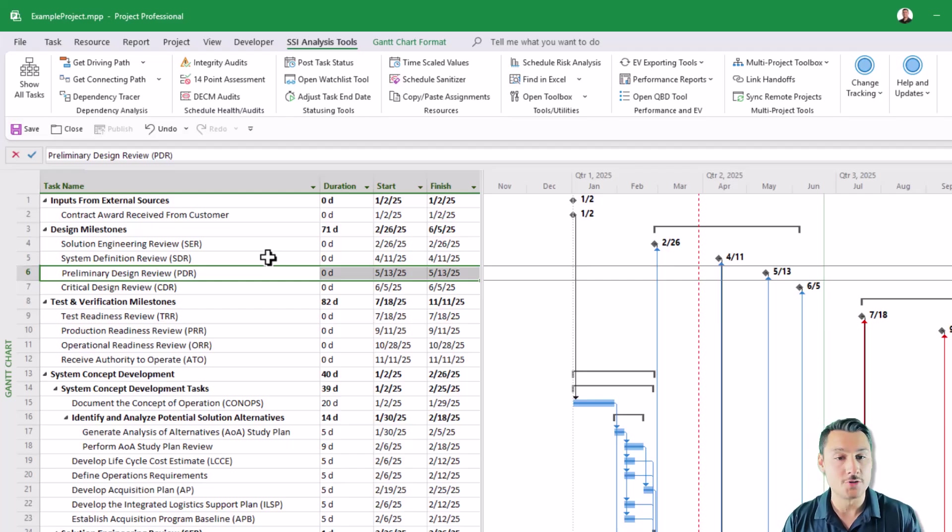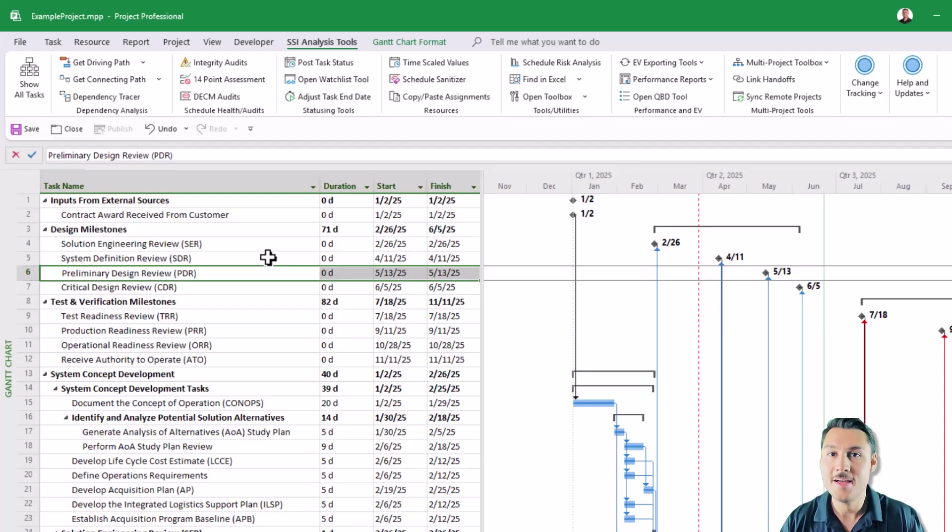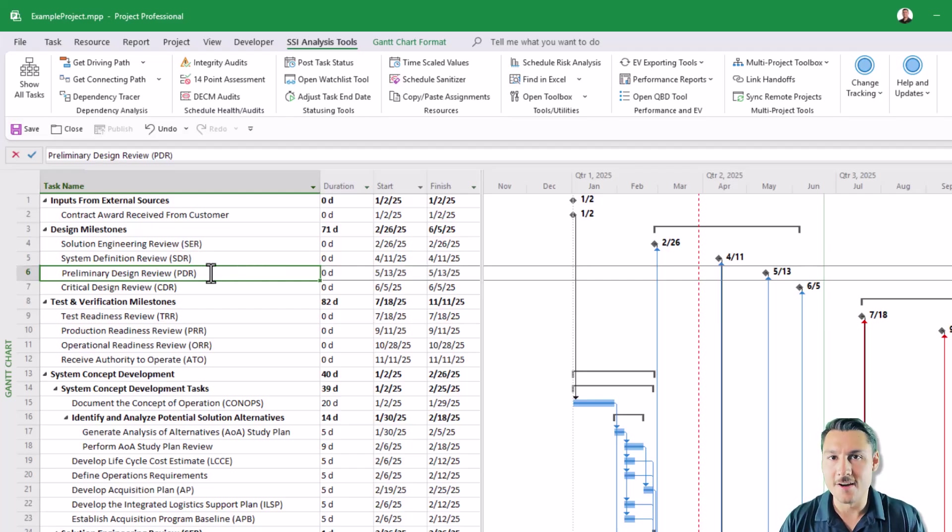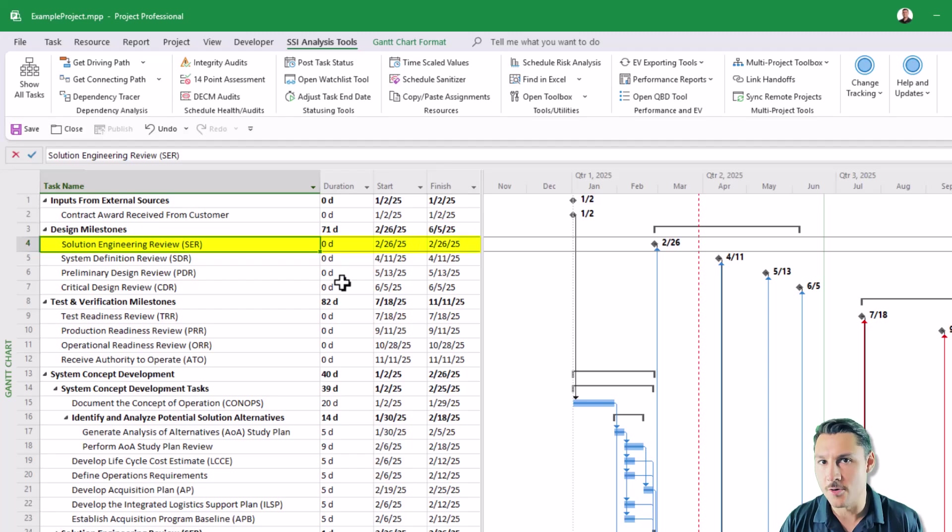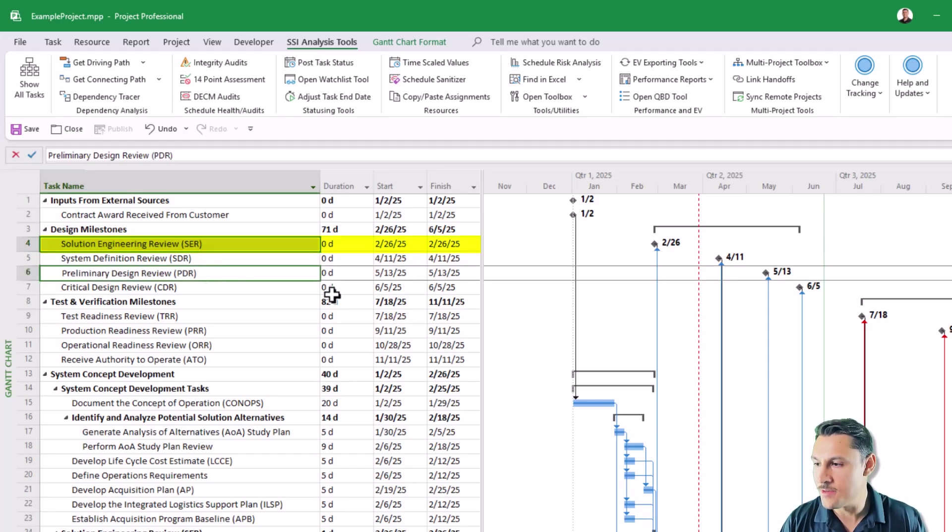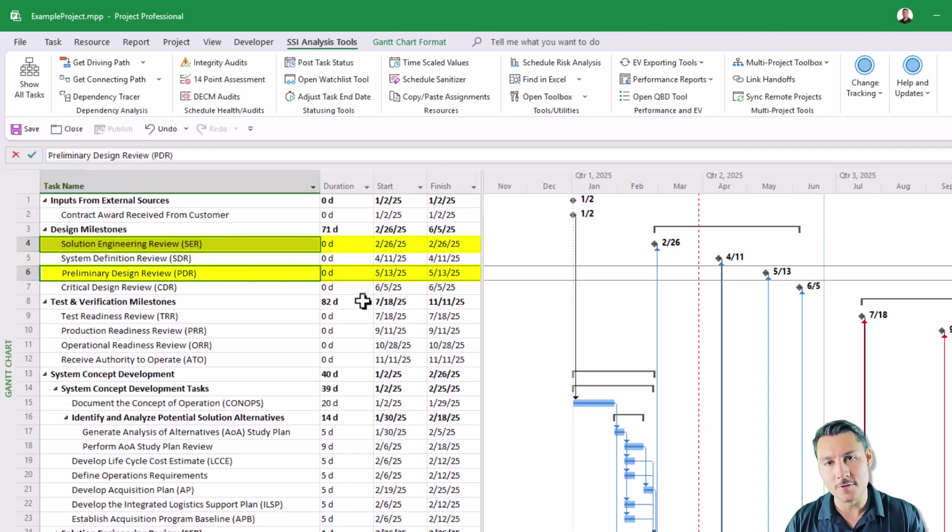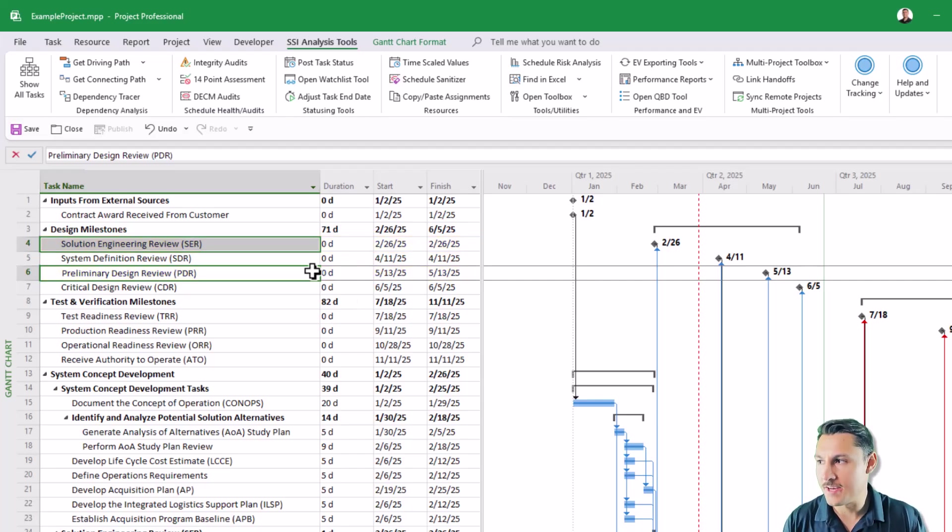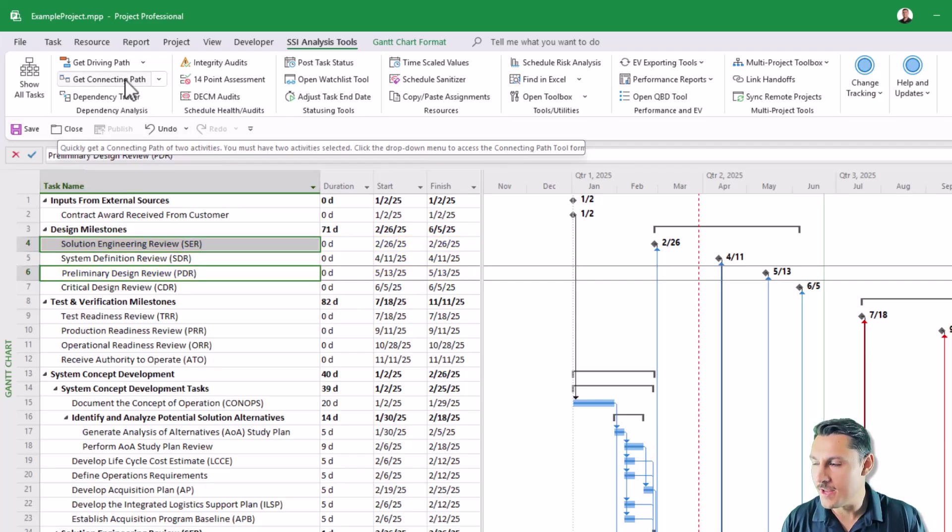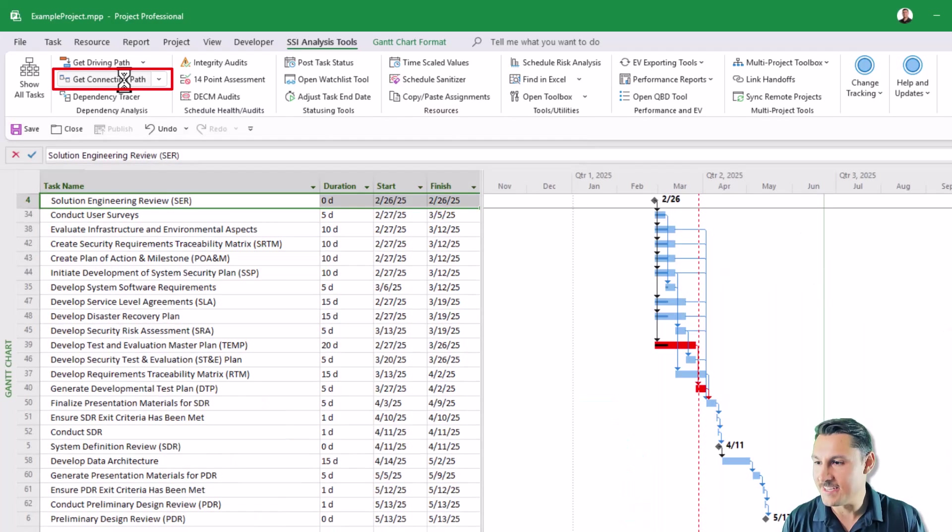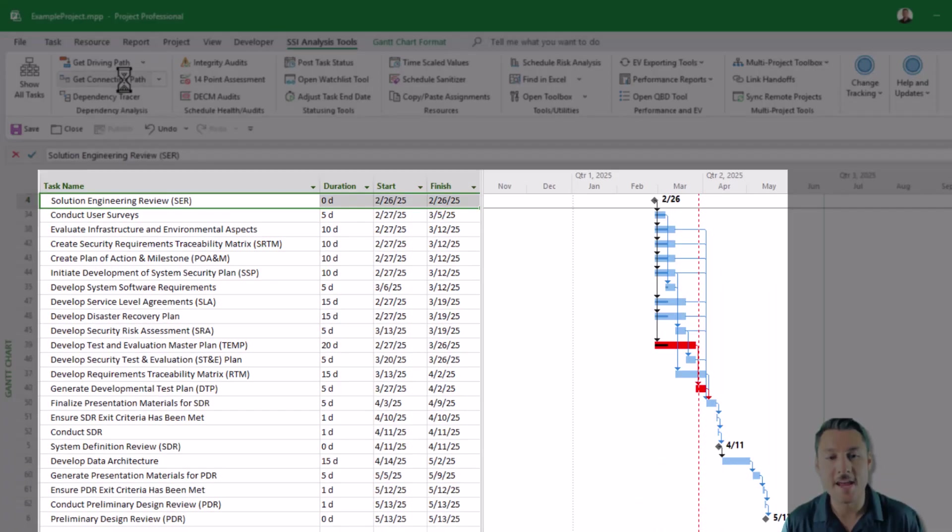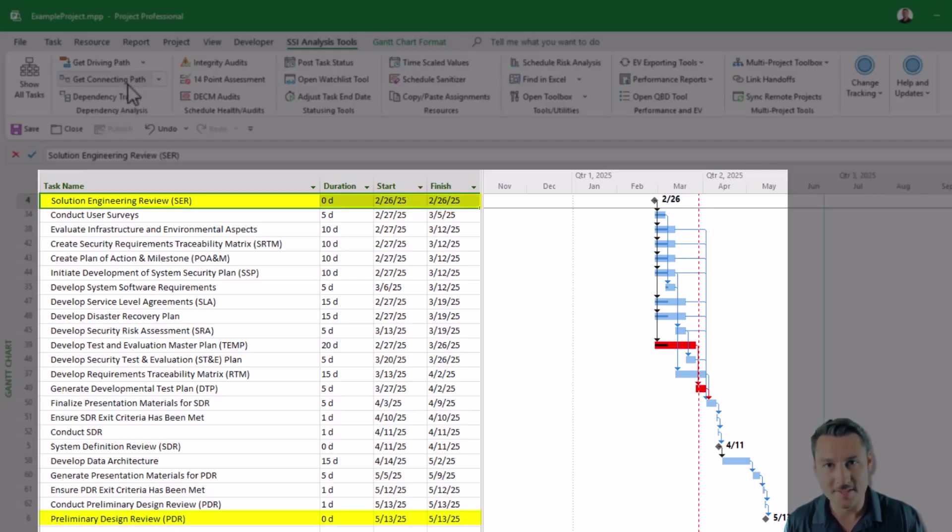Well not anymore because our connecting path tool will allow you to see how two activities in your schedule are connected. It will show you the entire chain of activities that connect those two together. So for example here if I wanted to see how the milestone solution engineering review is connected to the milestone preliminary design review in my example schedule, all I need to do is simply select those two activities and then click the button up here that says get connecting path and that will right away show me the entire chain of activities that connects those two particular points in my schedule.